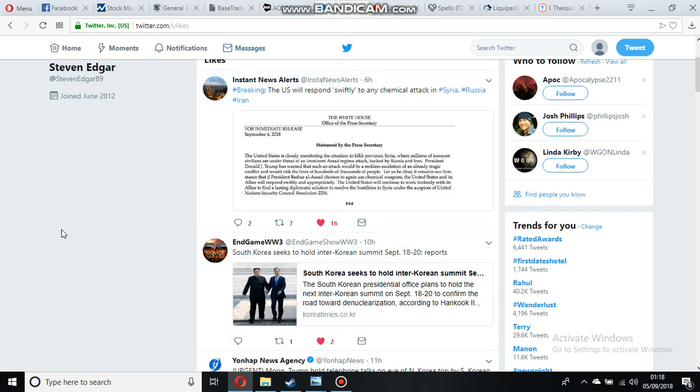The US has reissued a statement again today saying if there's any chemical attack in Syria they're going to respond, and we know that this is kind of war rhetoric building in Syria.